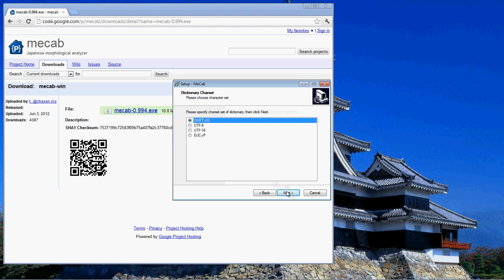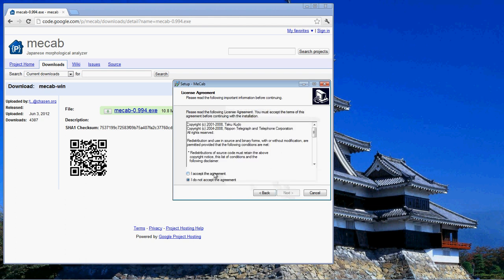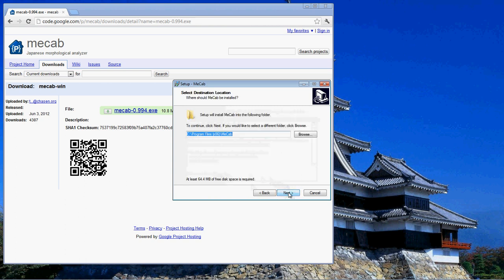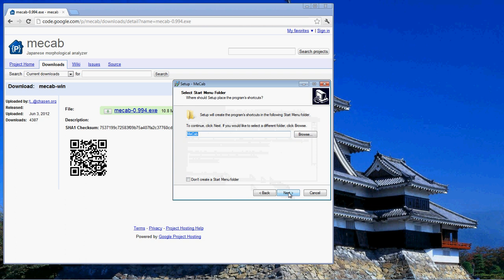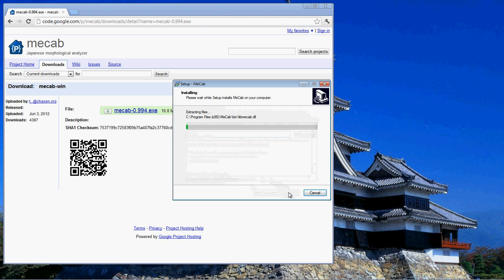Let's install Shift-JIS, accept the agreement. It's going into my 32-bit program files. That looks good.